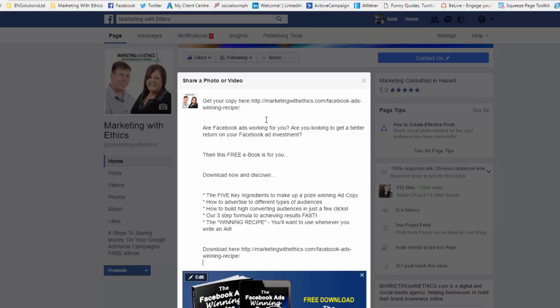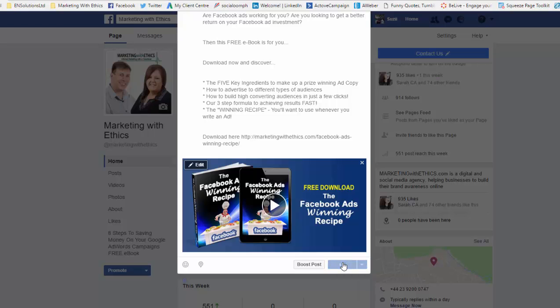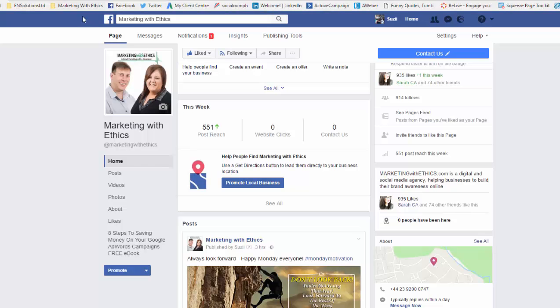If you are doing a link through to something, make sure you have the link at the very top, because you are limited with how many characters show. So you want it at the top and then again at the bottom.